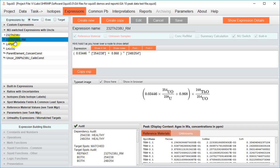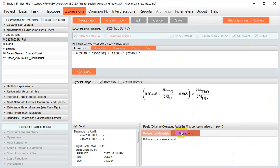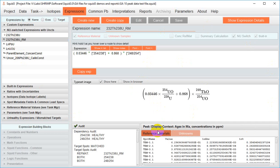There's an incredible amount of power in the expression manager and it will get its own video. For the moment all you need to know is that if you're using a task from the library you do not need to make any changes here but you can use this window to interrogate the results of the outputs of all the expressions used in the task.